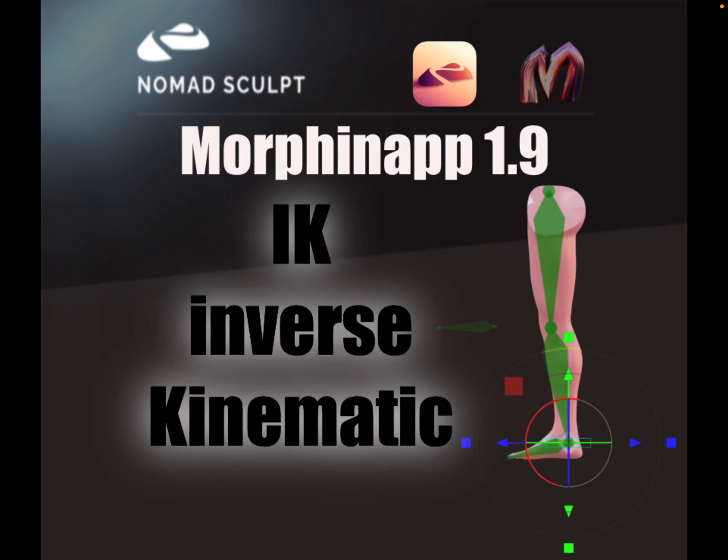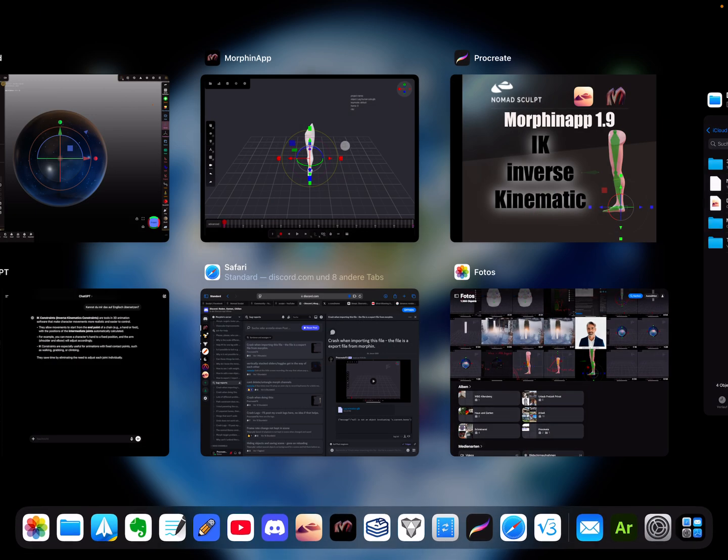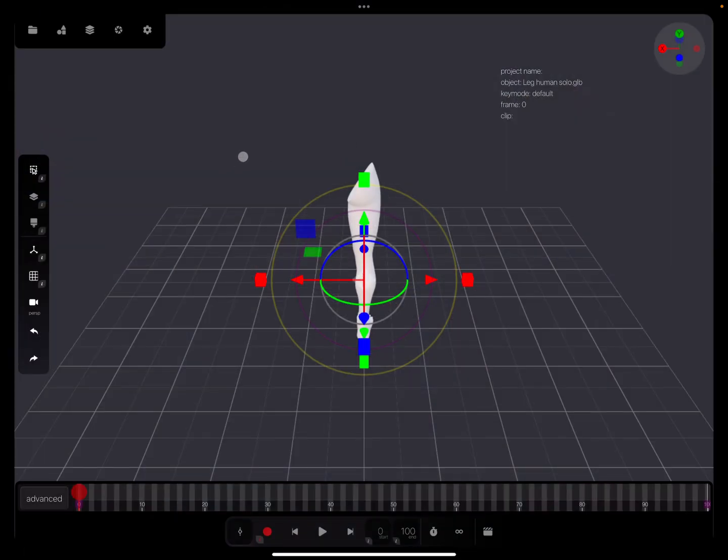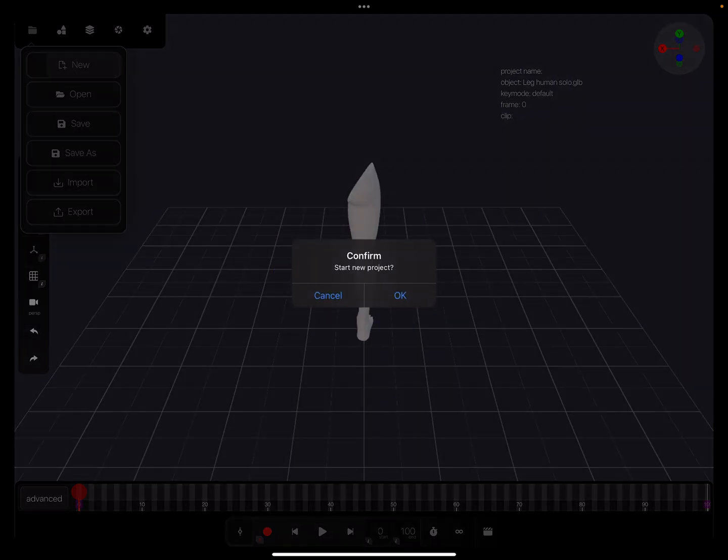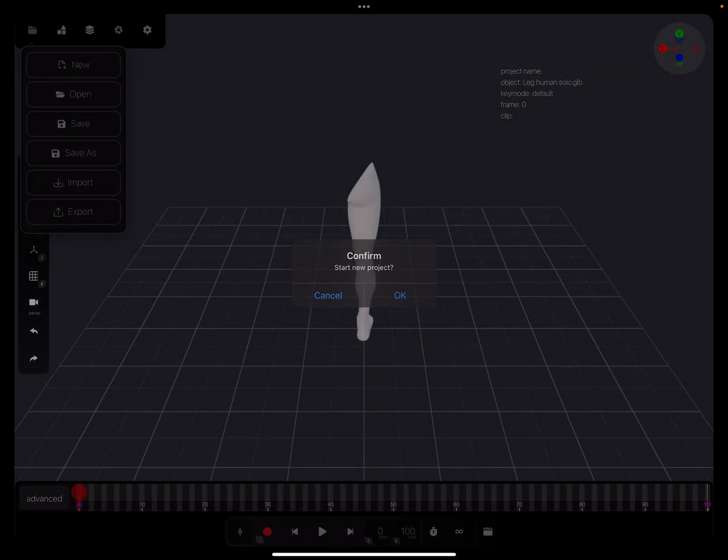Hello, this is a Morphin App animation tutorial. This is not a Nomad Sculpt tutorial, it's only about Morphin App. It's about IK - inverse kinematics. I'm an absolute beginner, but I'll try to explain how it works in the Morphin App. I'm creating a new scene here.